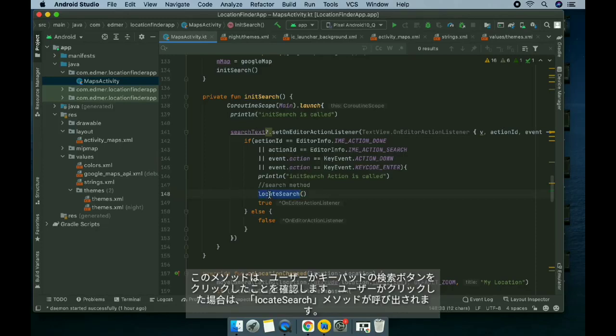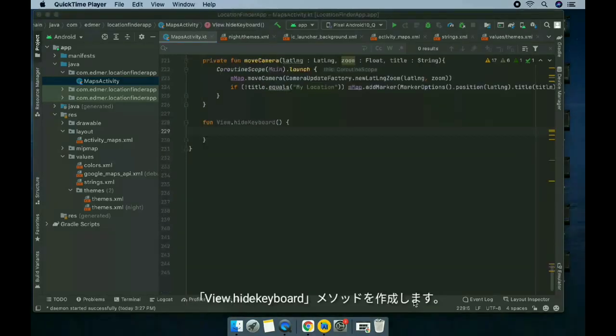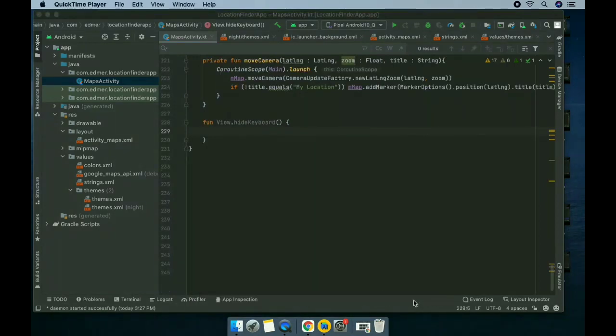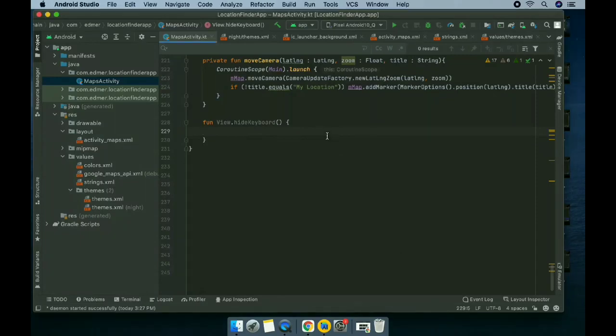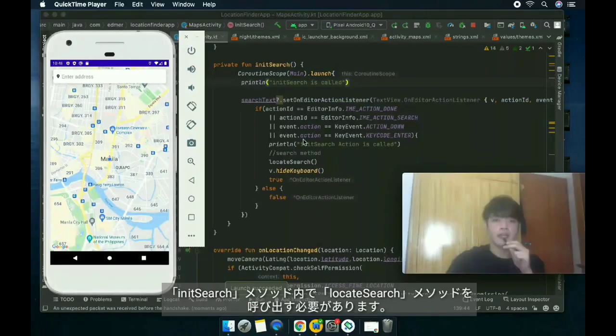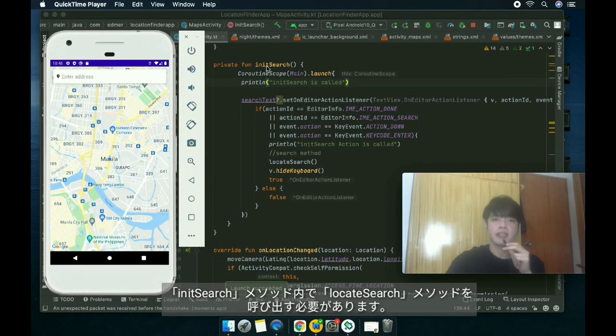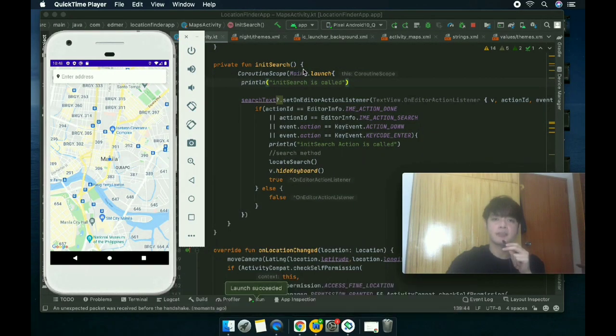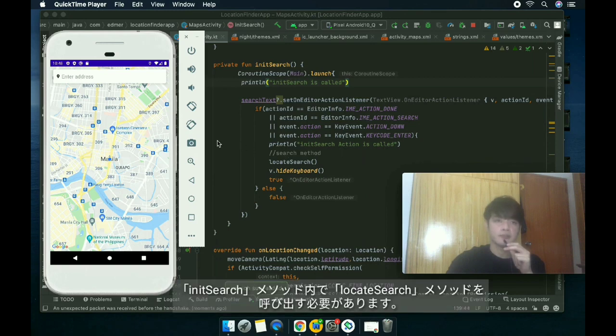And if the user does, the locateSearch method will be called. We're gonna develop the hideKeyboard method. This method hides the keyboard inside our initSearch method.